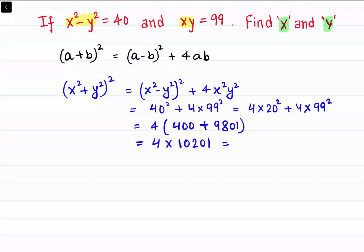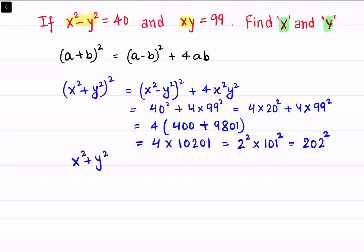Now, 4 is 2 squared and 10201 is 101 squared. So we get 2 squared times 101 squared, which equals 202 squared. Comparing both sides, we get x squared plus y squared equals 202, or x squared plus y squared equals negative 202.